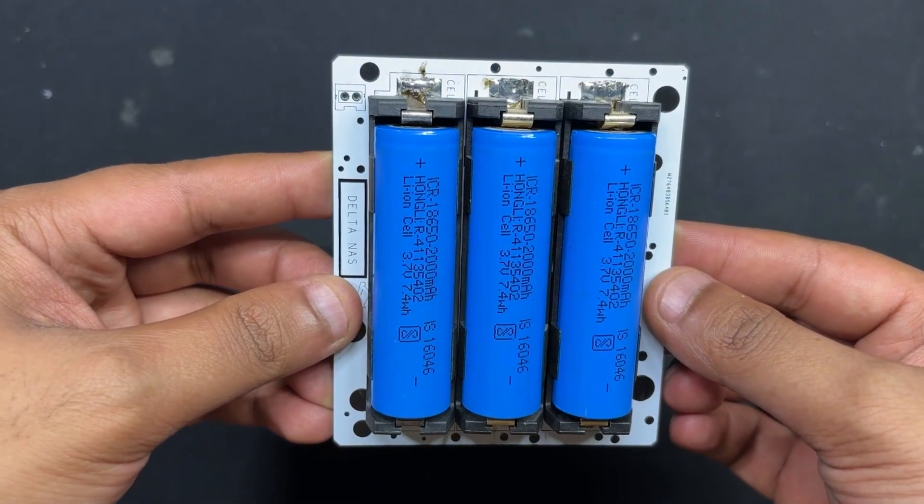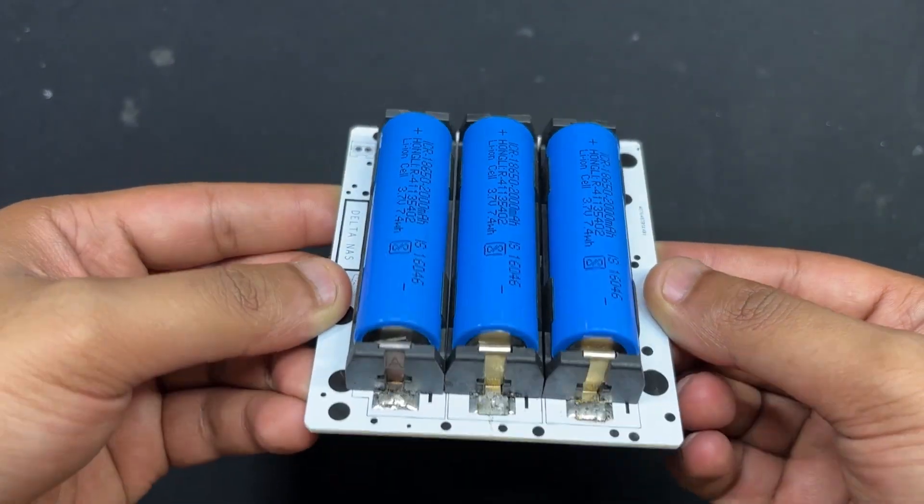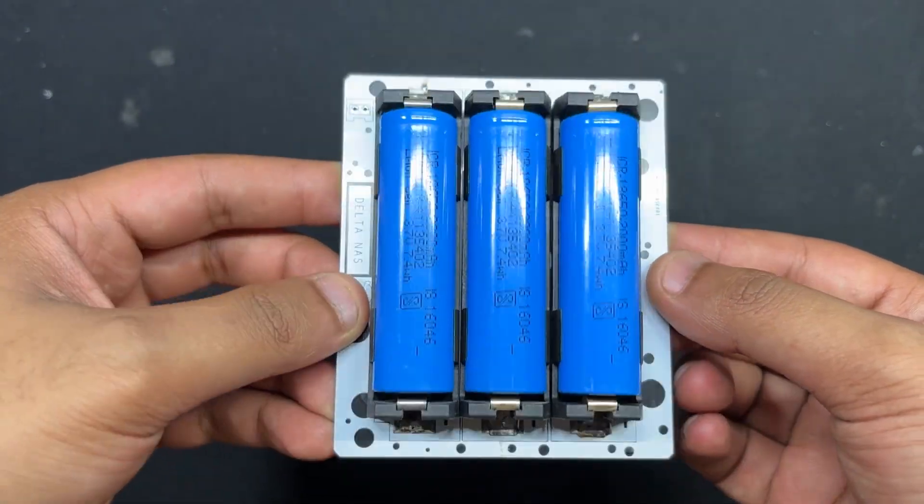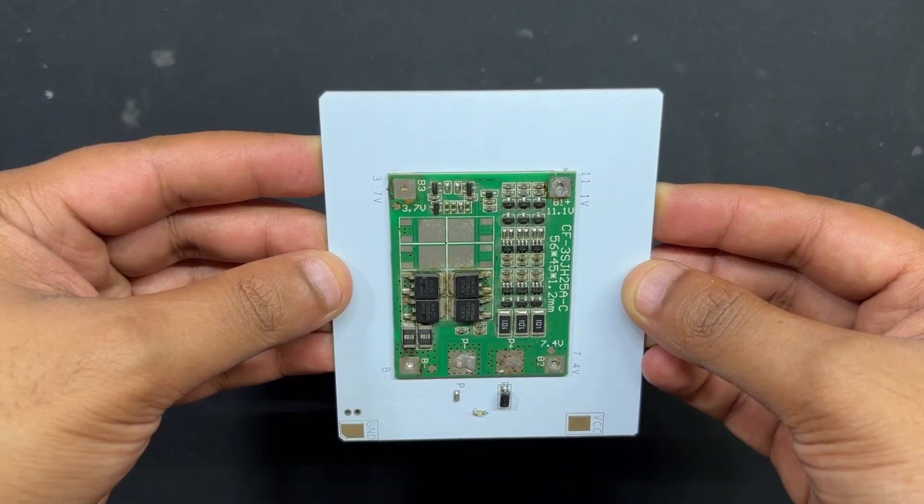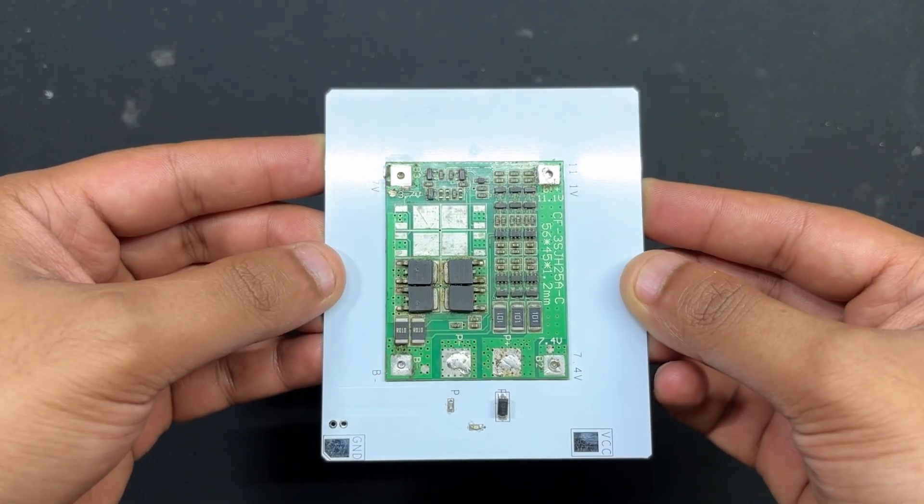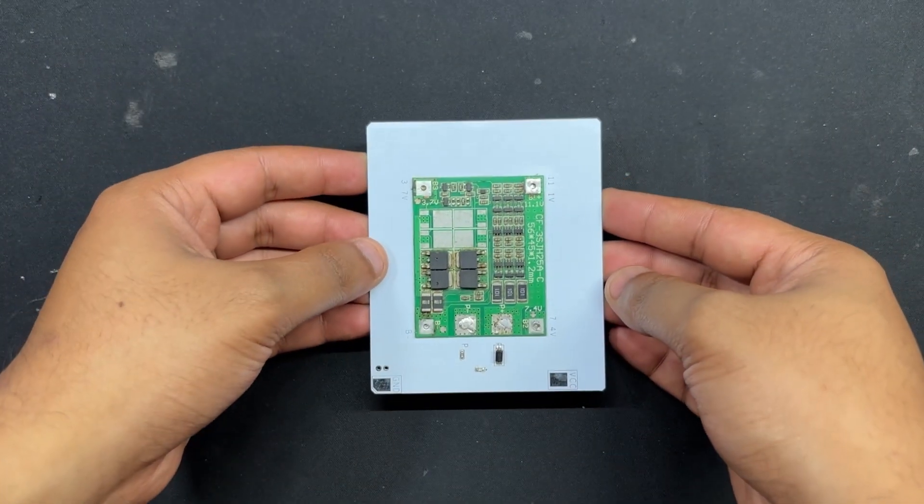To power the LattePanda, we designed a 12V battery pack consisting of three lithium cells mounted on a circuit board and linked with a BMS.